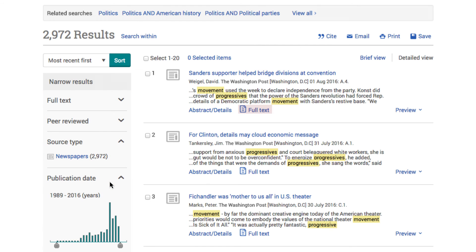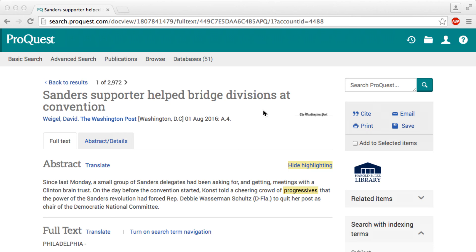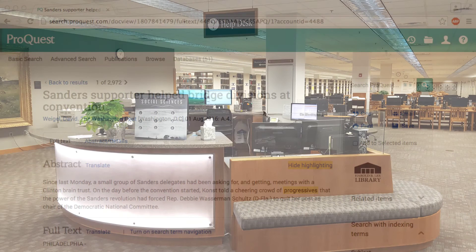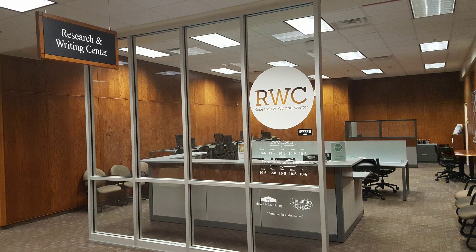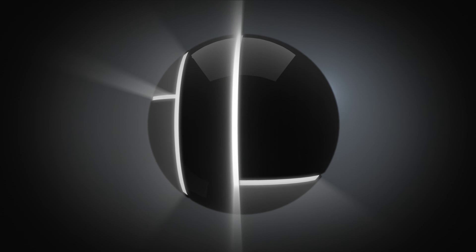The full text of the article is available by clicking on the link at the bottom of the entry. If you need help with your assignment, you can drop by the Social Science Help Desk on the first floor, or the Research and Writing Center on the third floor. See you later.